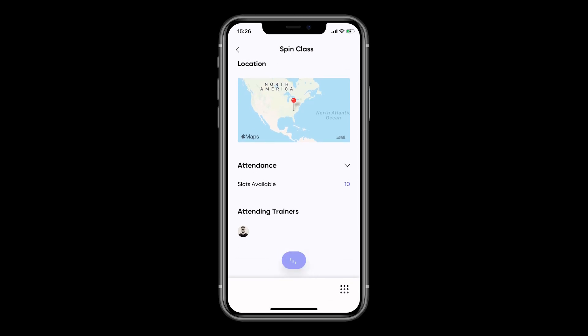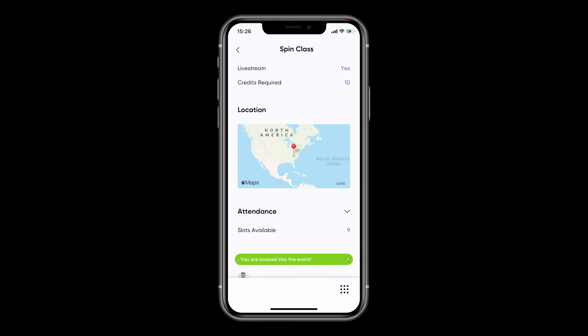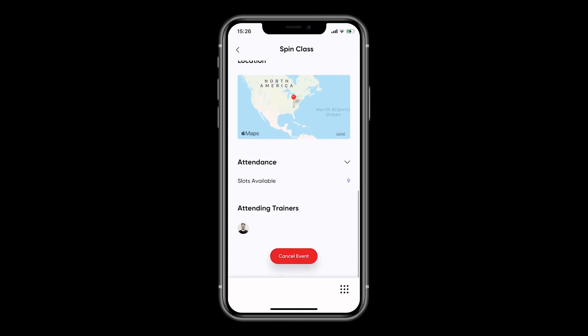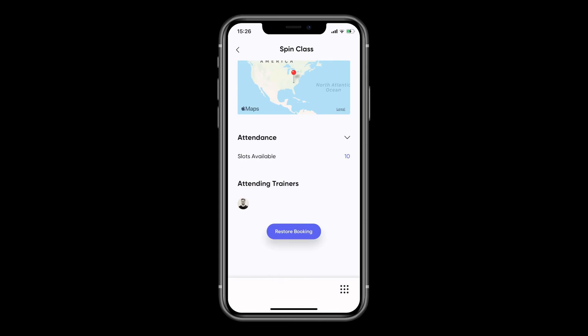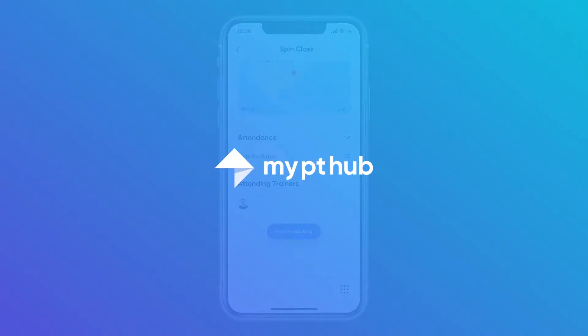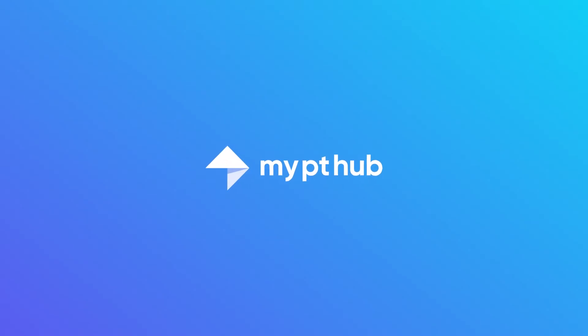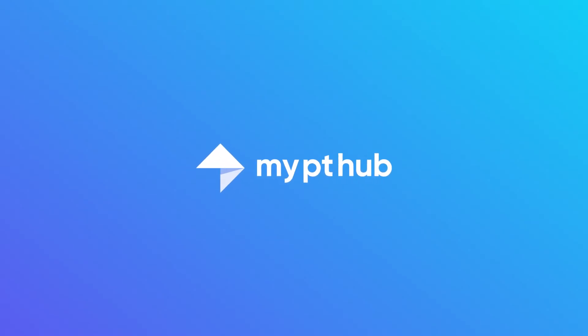Once booked, the credits will be removed from your profile. You can then remove yourself from an event by clicking on Cancel event. Providing you are outside the cancellation notice period, the credits will be refunded.